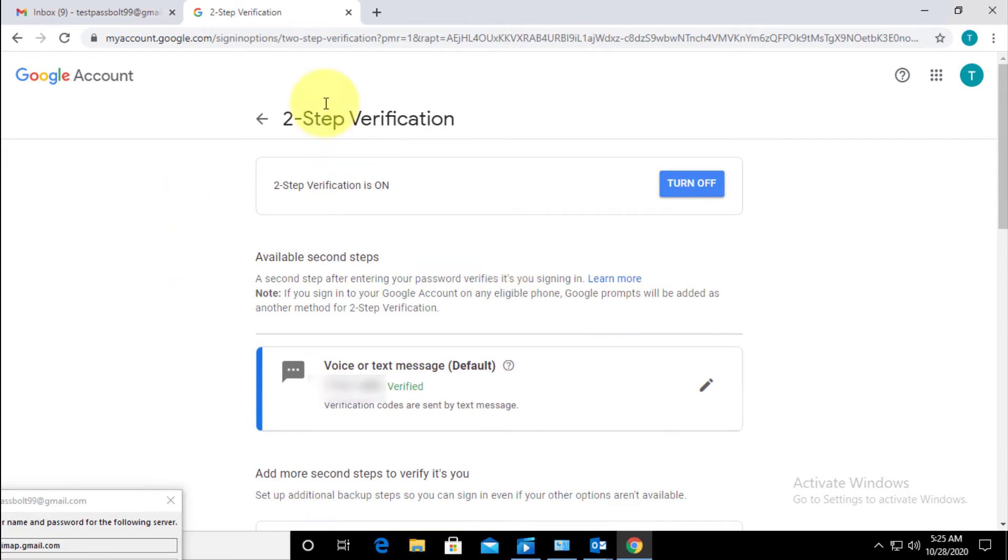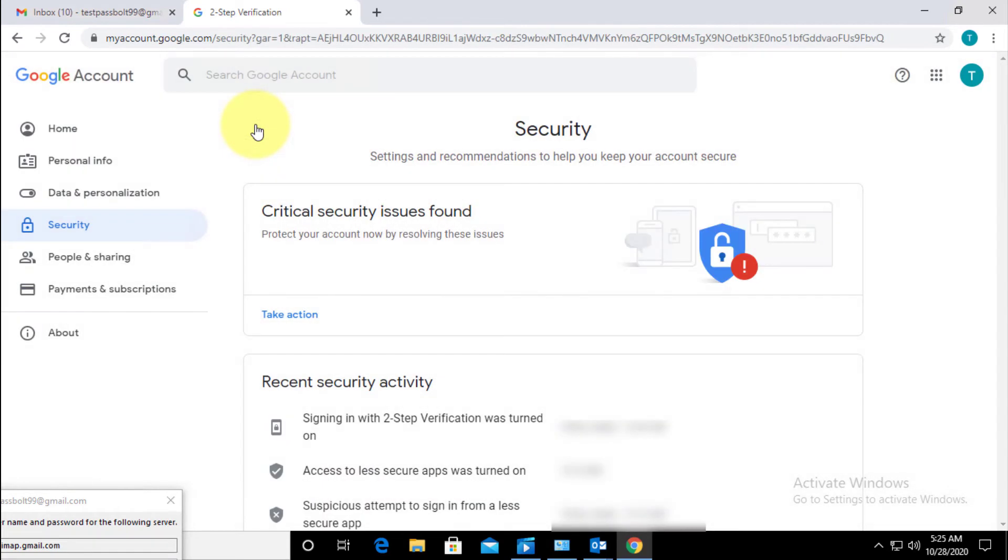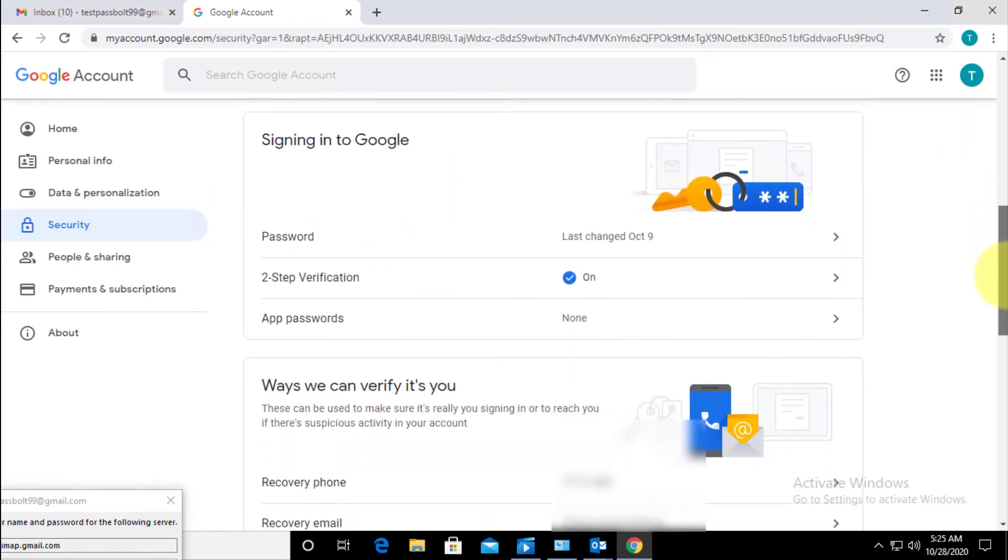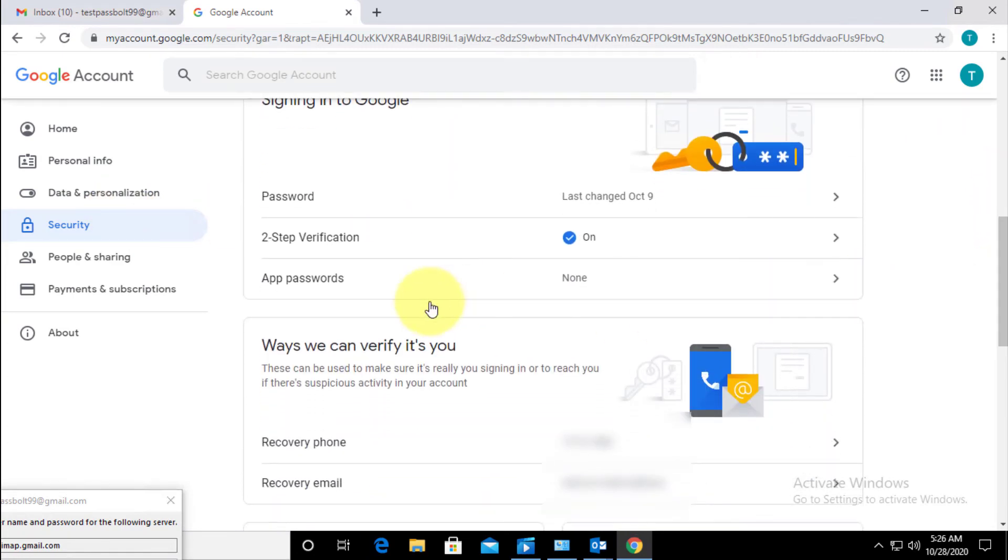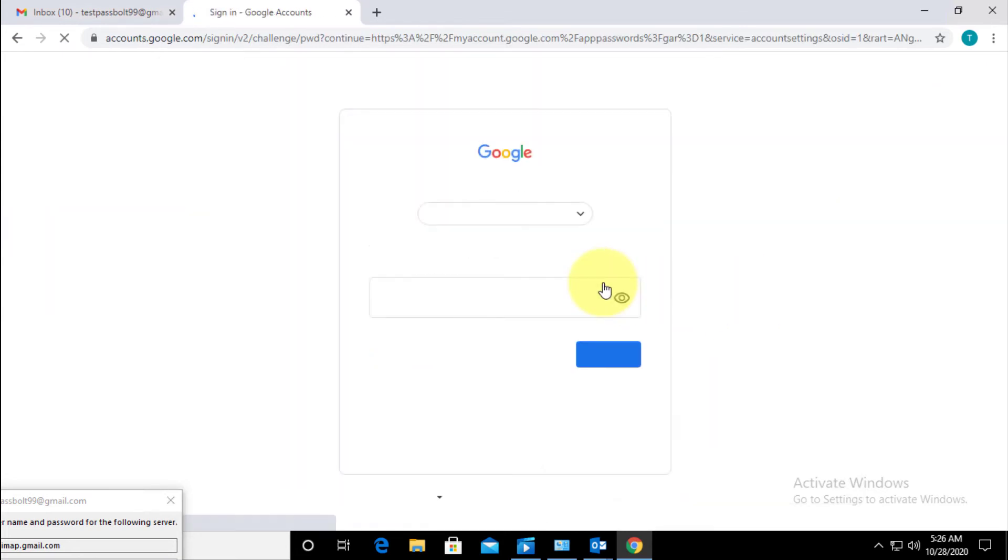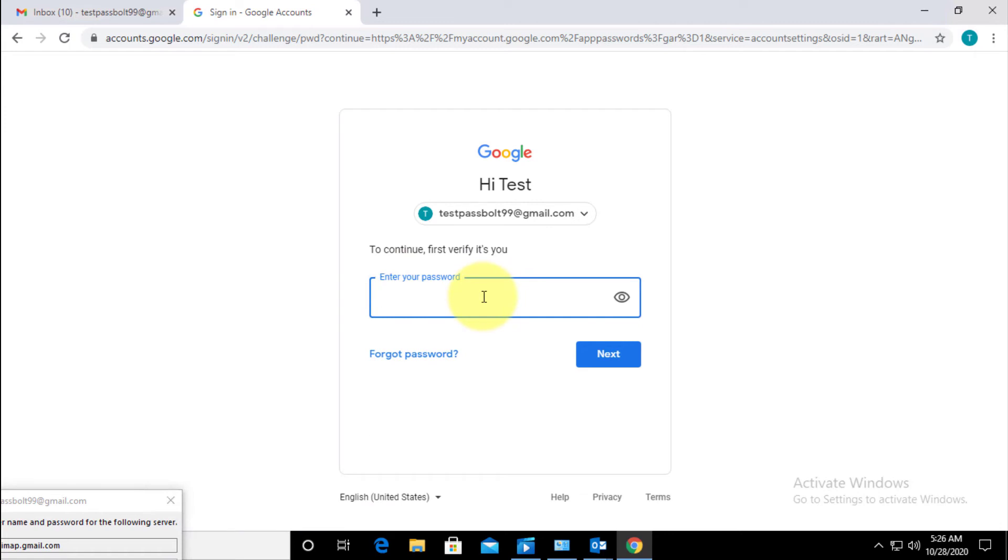Okay, so go back again, scroll down, and now you can see there's an option called App Passwords. Click on this and again enter the password of your Gmail account.